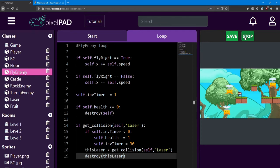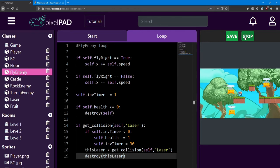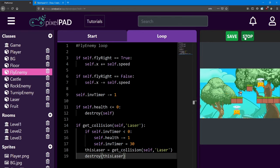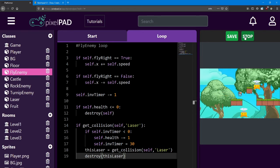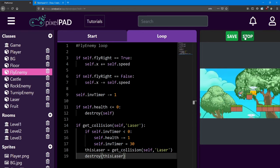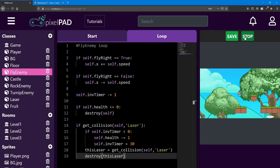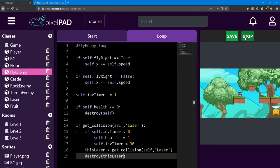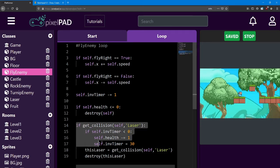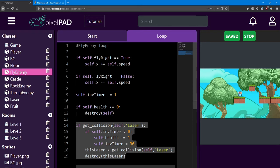We can test this now, and see that our laser connects with the enemy, and if we hit him three times, we defeat the enemy. Each enemy is going to need this collision check. Go ahead and copy it over when you get a chance.